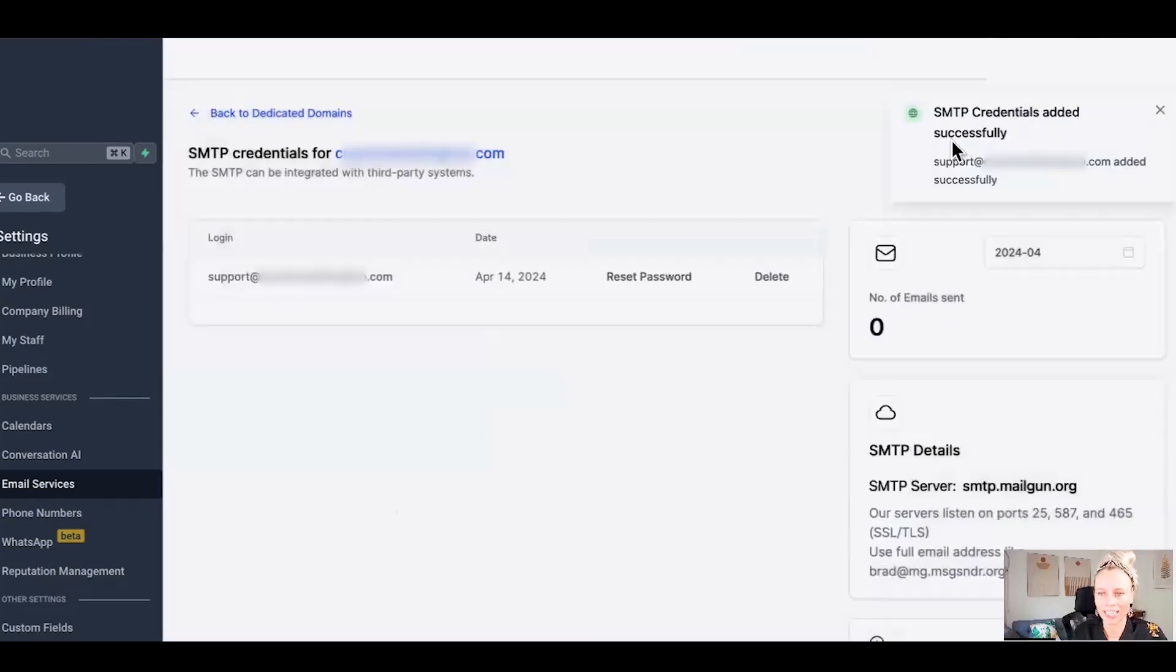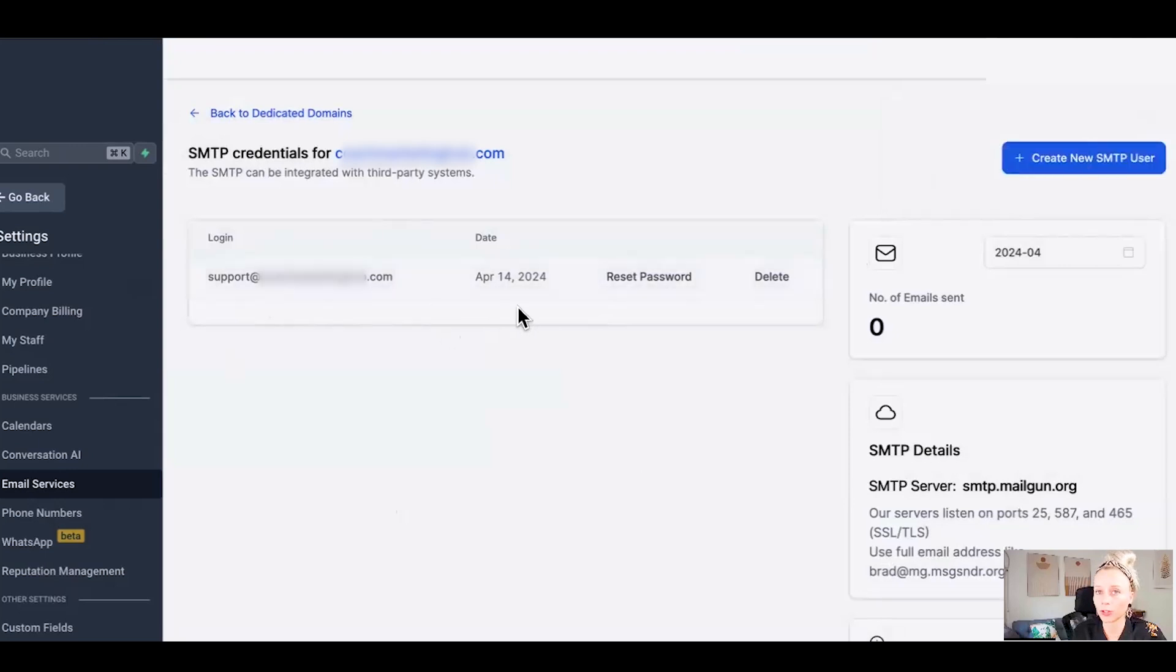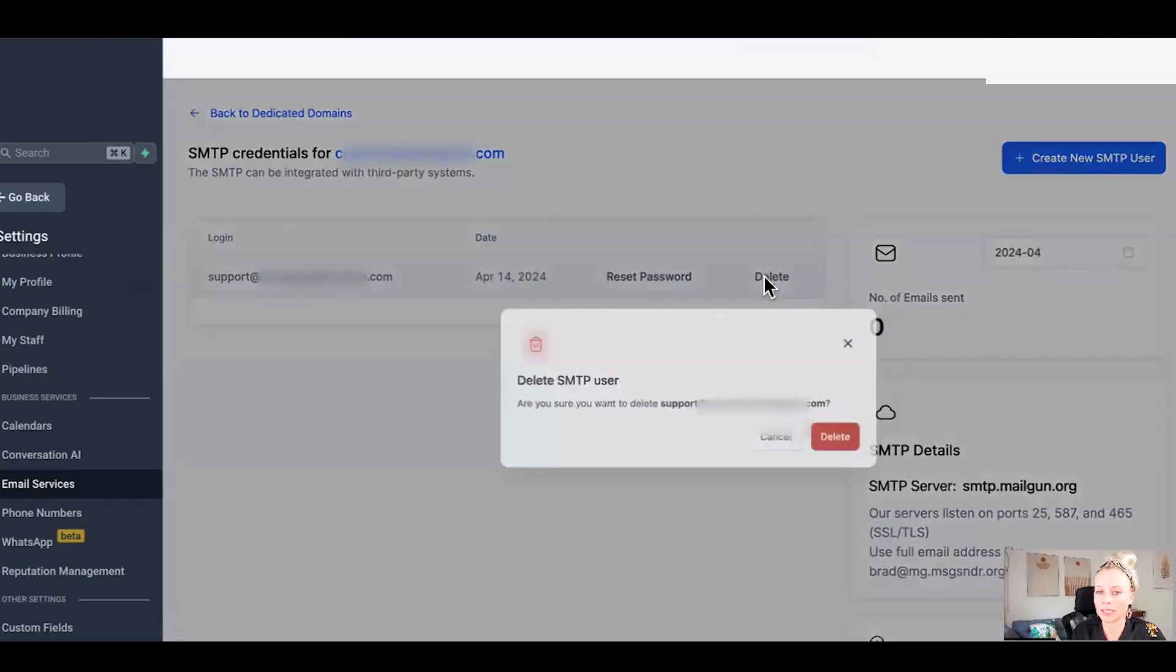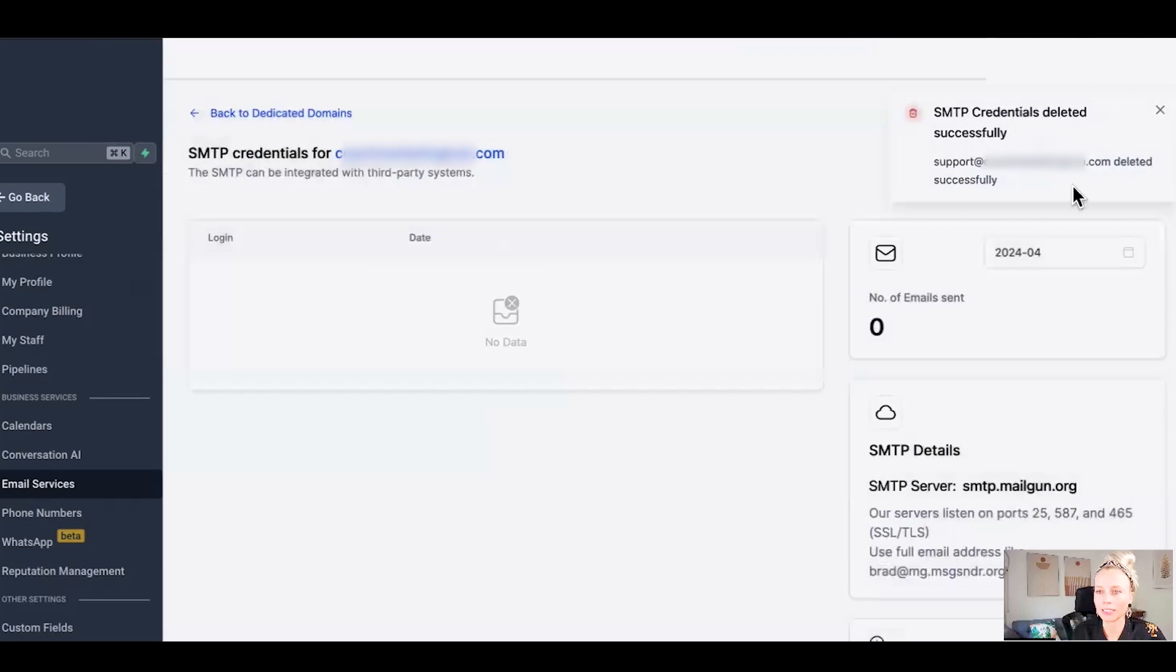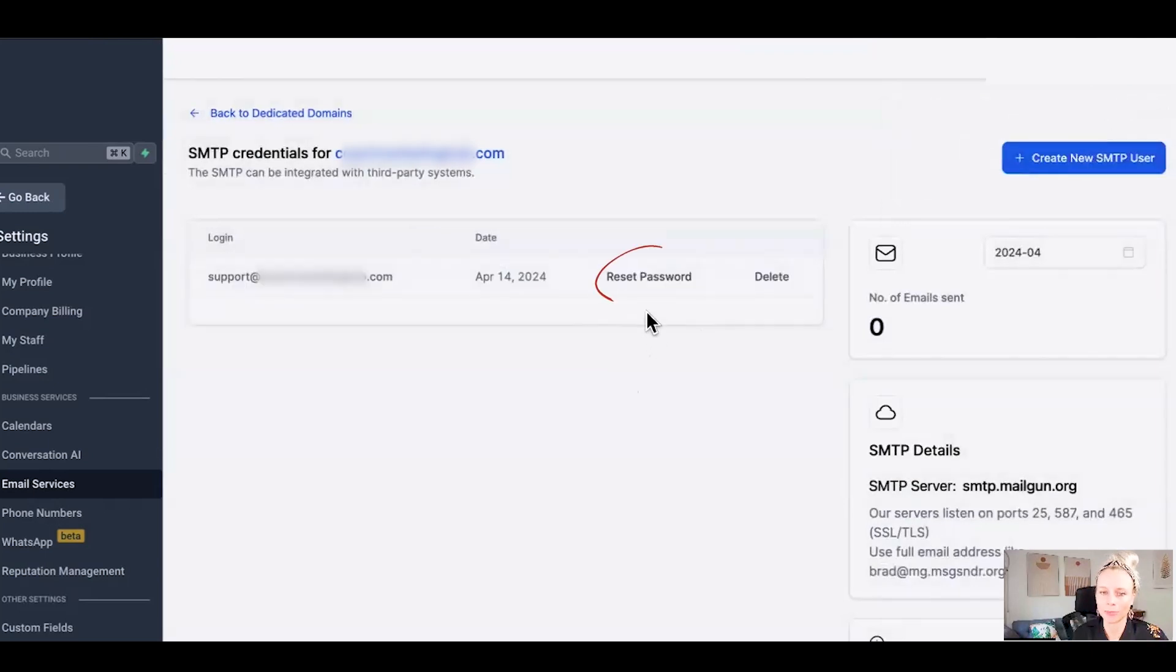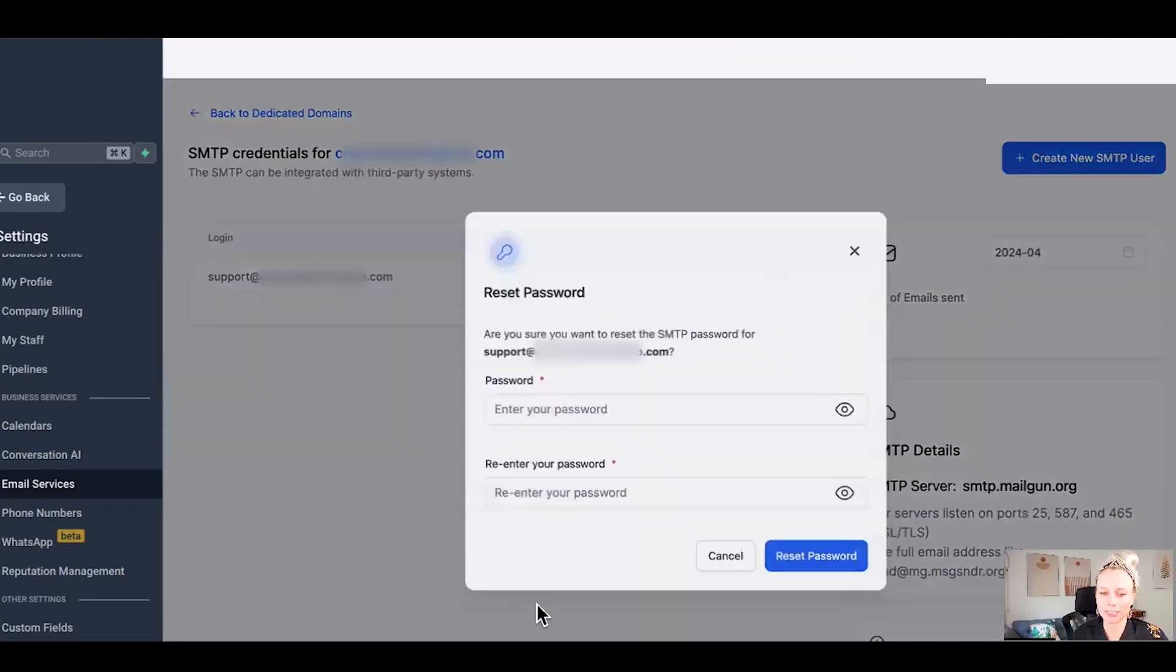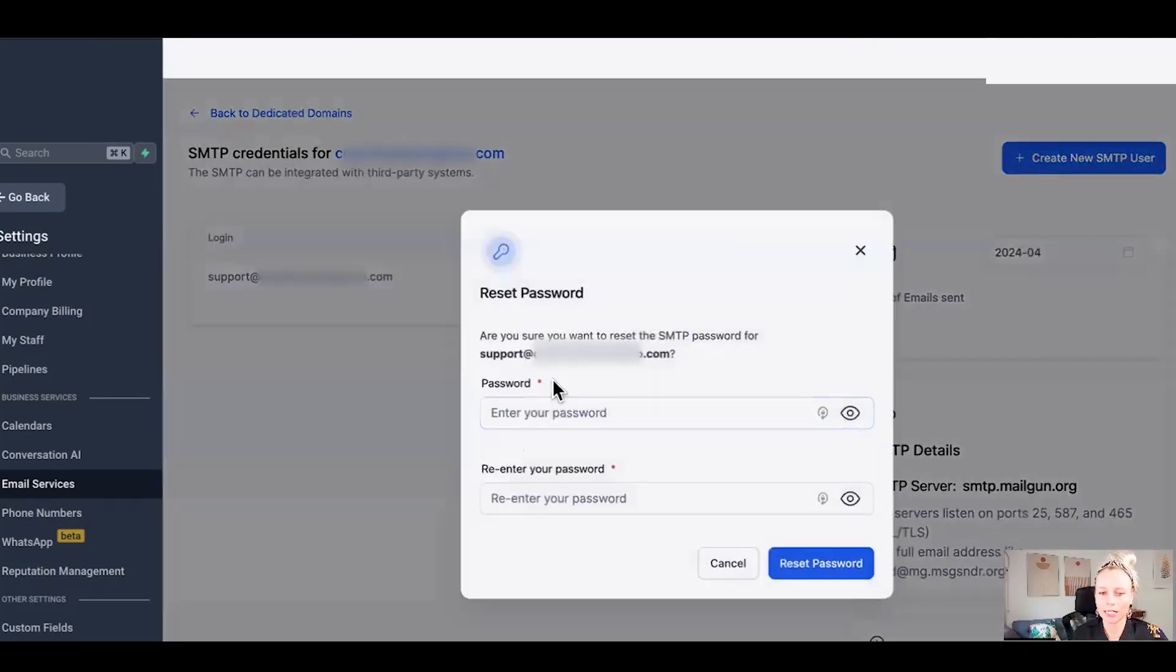Hit create, SMTP credentials added successfully, and here you can see that. If you wanted to delete the SMTP credentials, you simply hit delete and click delete right here. Or if you simply wanted to reset the password, you click reset password, enter your new password, re-enter your new password, and then hit reset password.